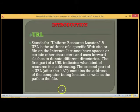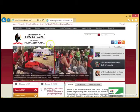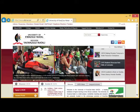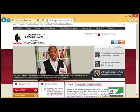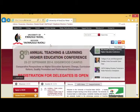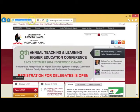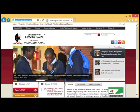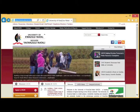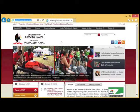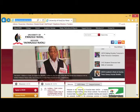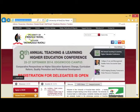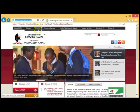Let us look at an example. This is an example of a website based on the University of KwaZulu-Natal. On the top left-hand corner, we have what we call the Uniform Resource Locator, which is basically the address of the website. The website itself contains images, it contains text, as well as it can contain video, and it has menus that are available.